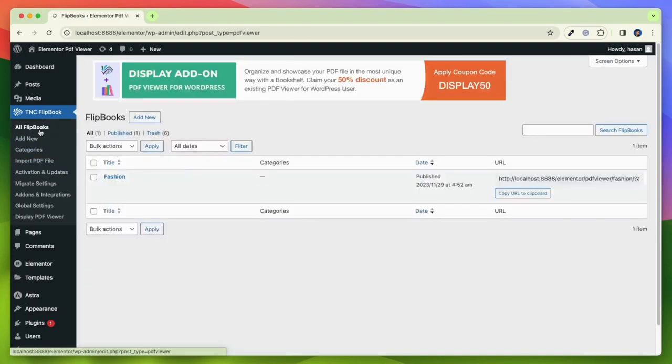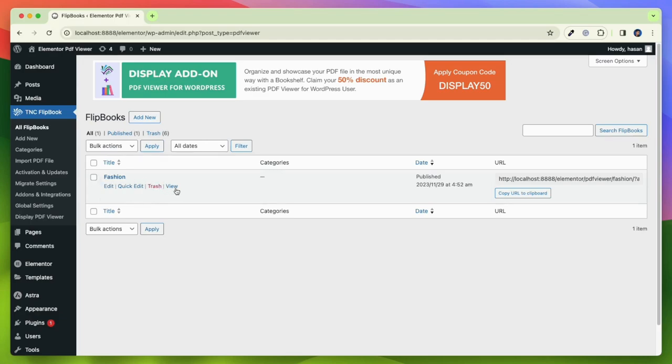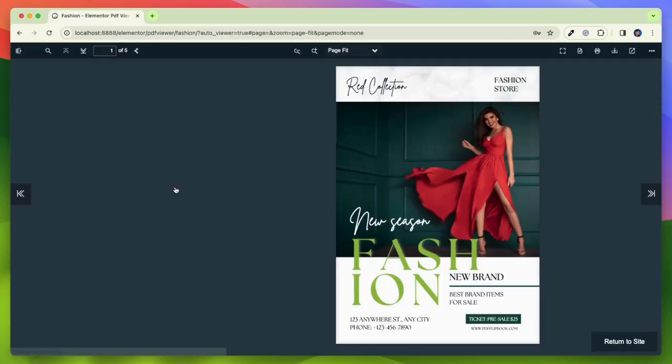If I go to the All Flipbooks tab, I can see my recently created flipbook. Here I click on View and it shows my flipbook.